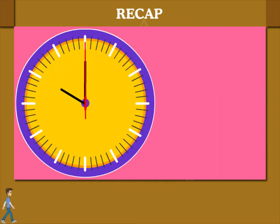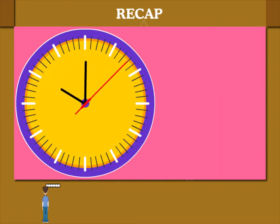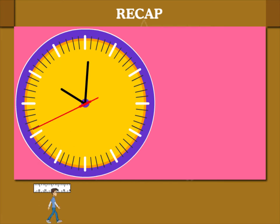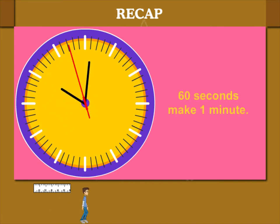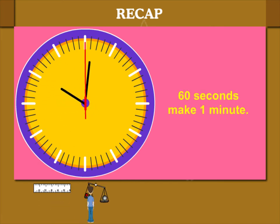Recap. Let's study the clock. One full round of the second hand makes 60 seconds. That makes 1 minute.